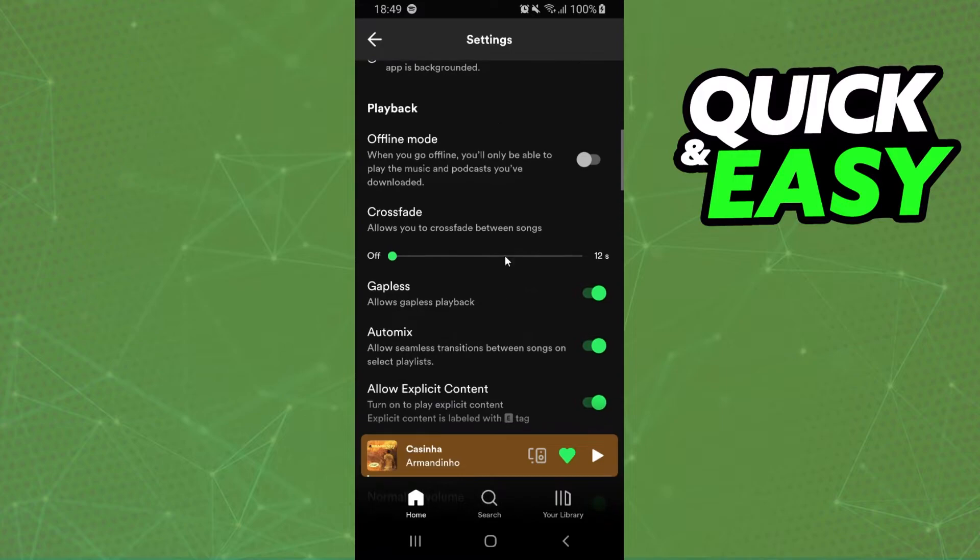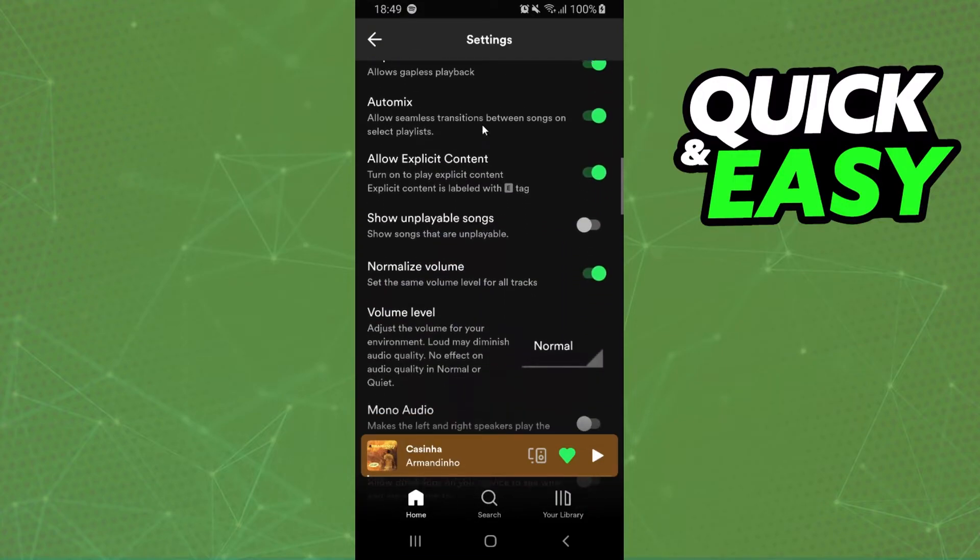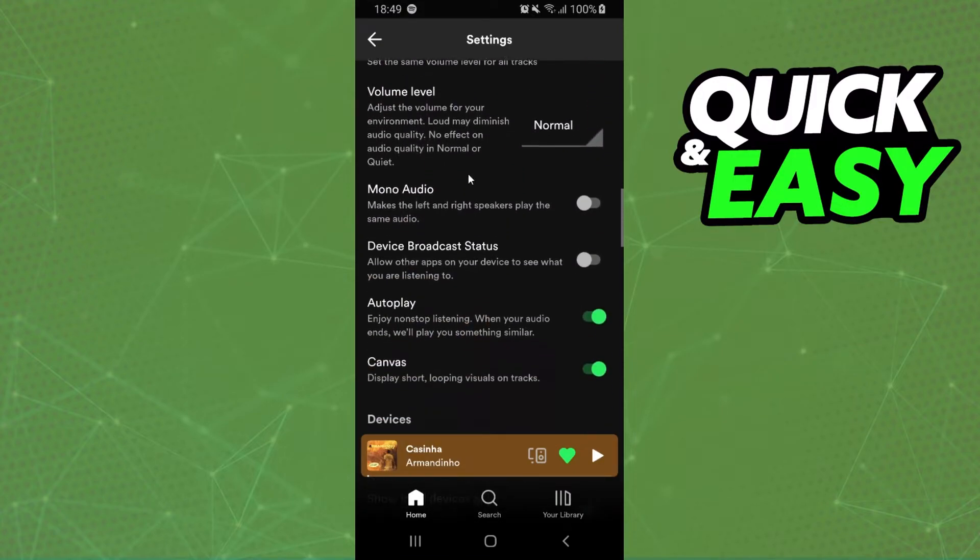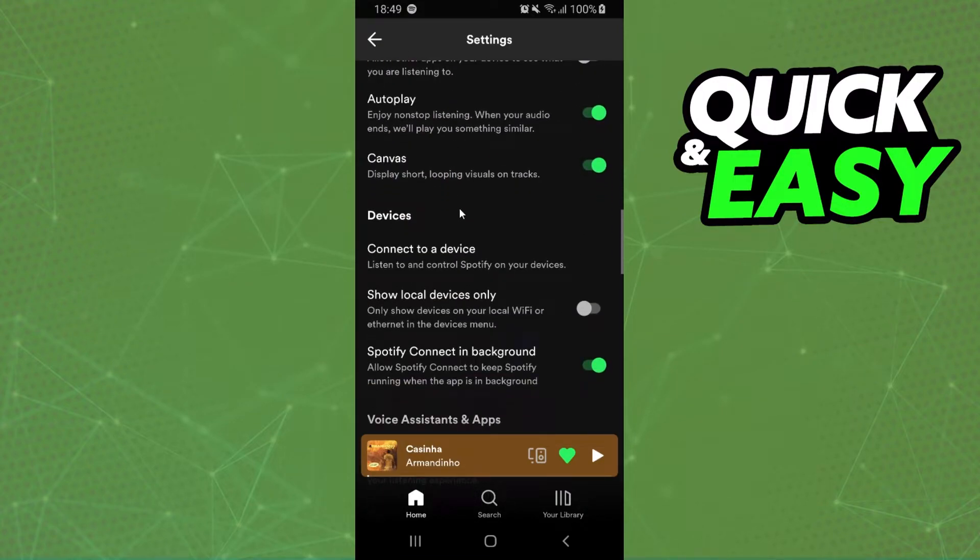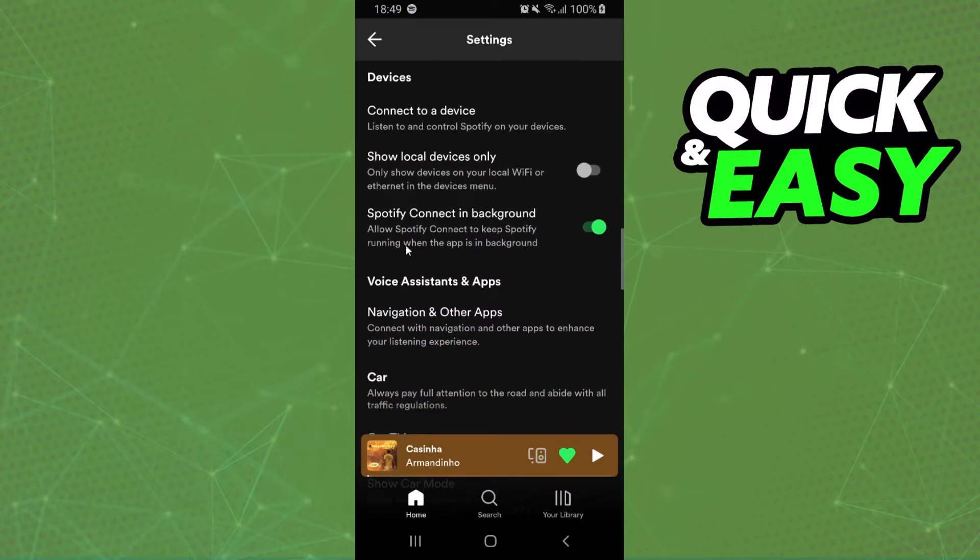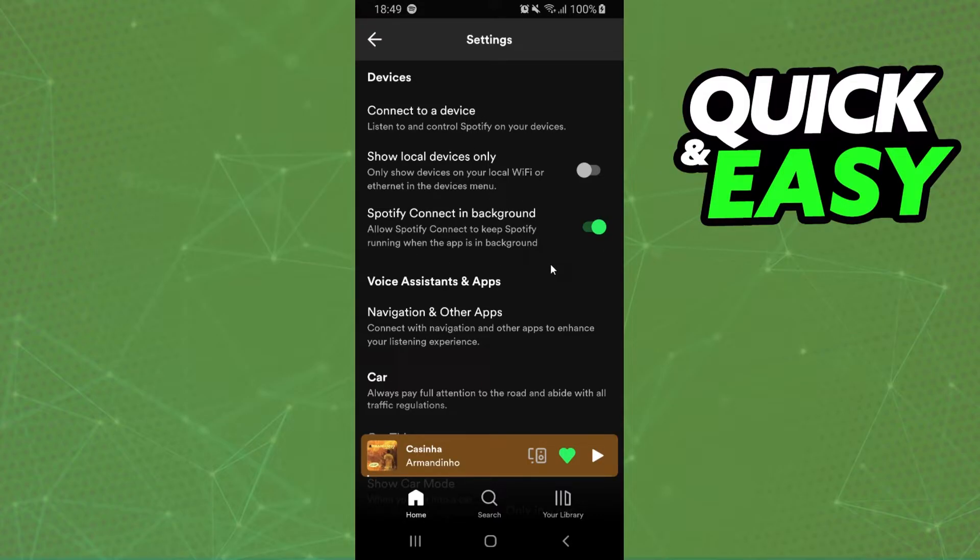You need to swipe down until you find this option right here. On device, you have connect to a device, show local device only, and the option that interests us, Spotify Connect in the background.